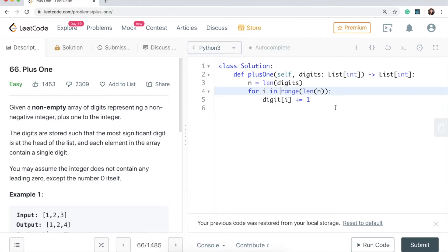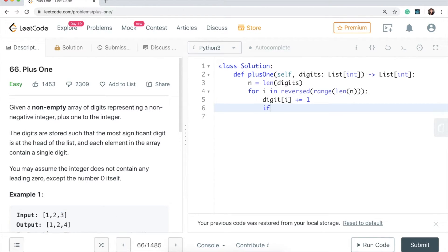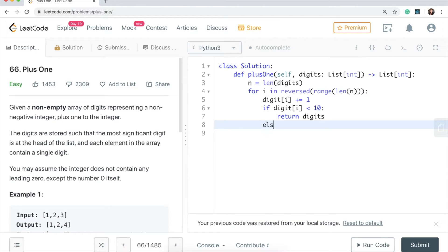I added one to the last digit and I need to go in reverse — reversed range. It's super easy to iterate a list backwards in Python with the reversed function. So we go from the last element and add one. Three plus one is four, which is less than 10. So if my digit at that last index is less than 10, we're just going to return the digits because we're doing this in place — we don't need to check any of the previous numbers since we're not carrying anything.